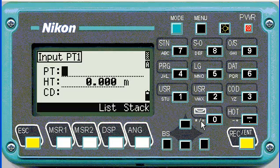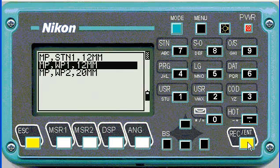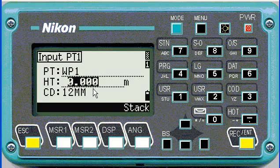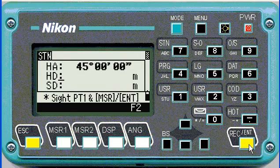If you type star, it'll show you all the points in your job currently. We're going to say the first one is working point one. Review the coordinates and height of target — I'm going to use zero and press enter.